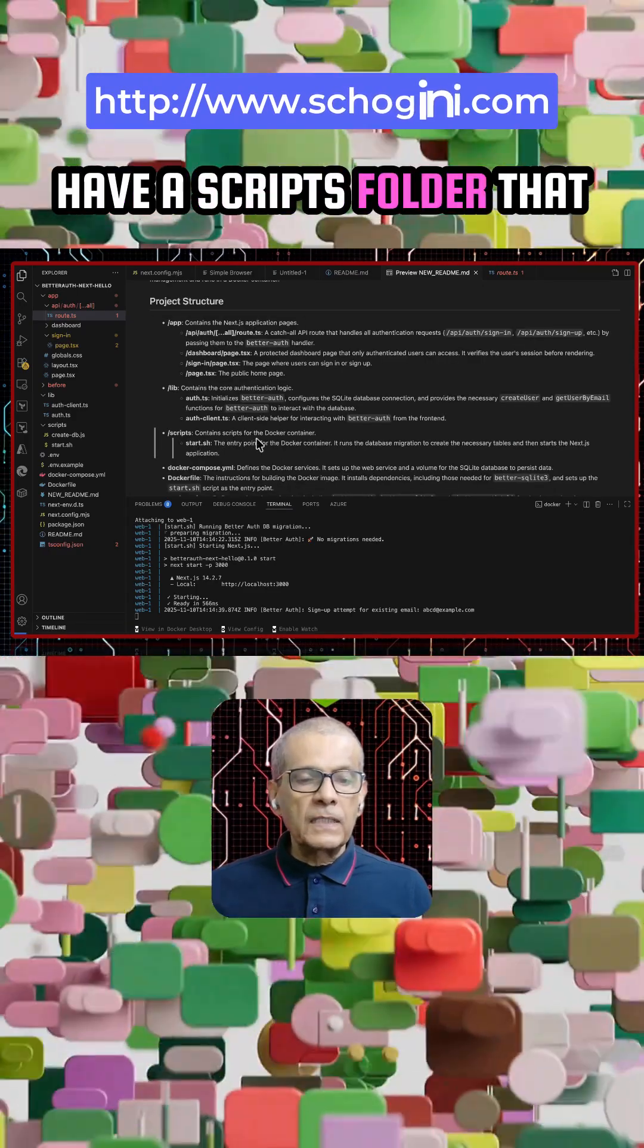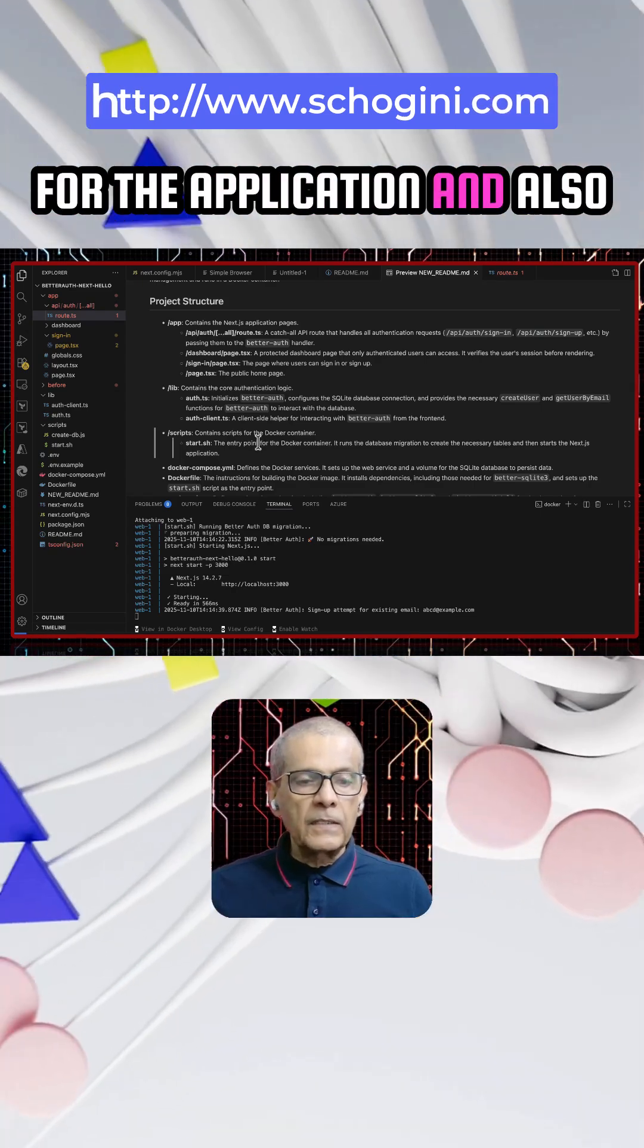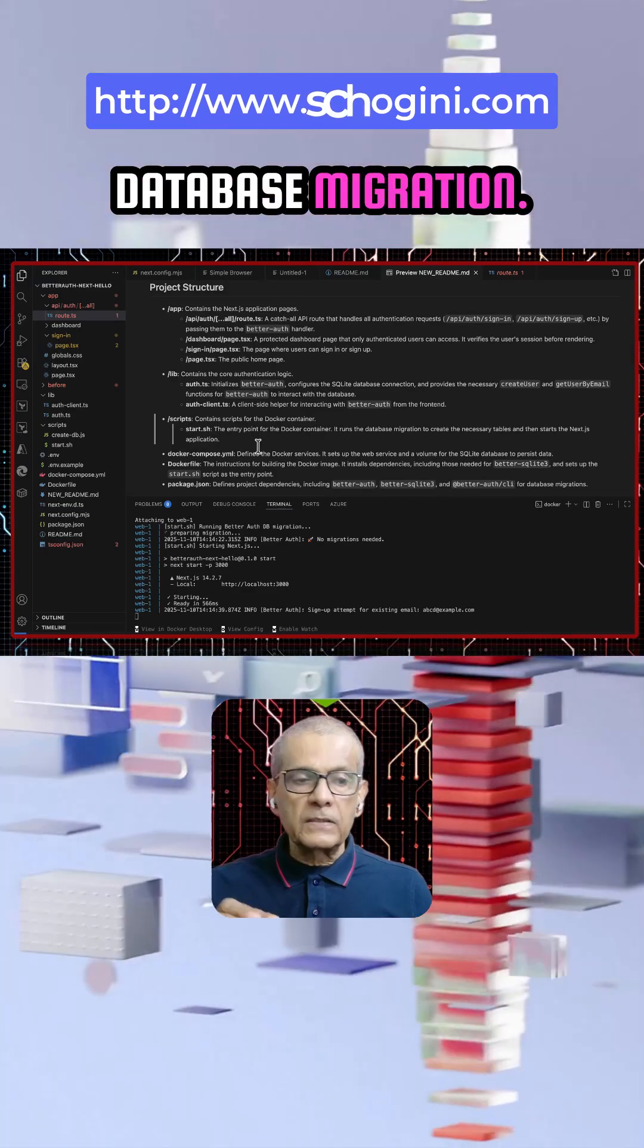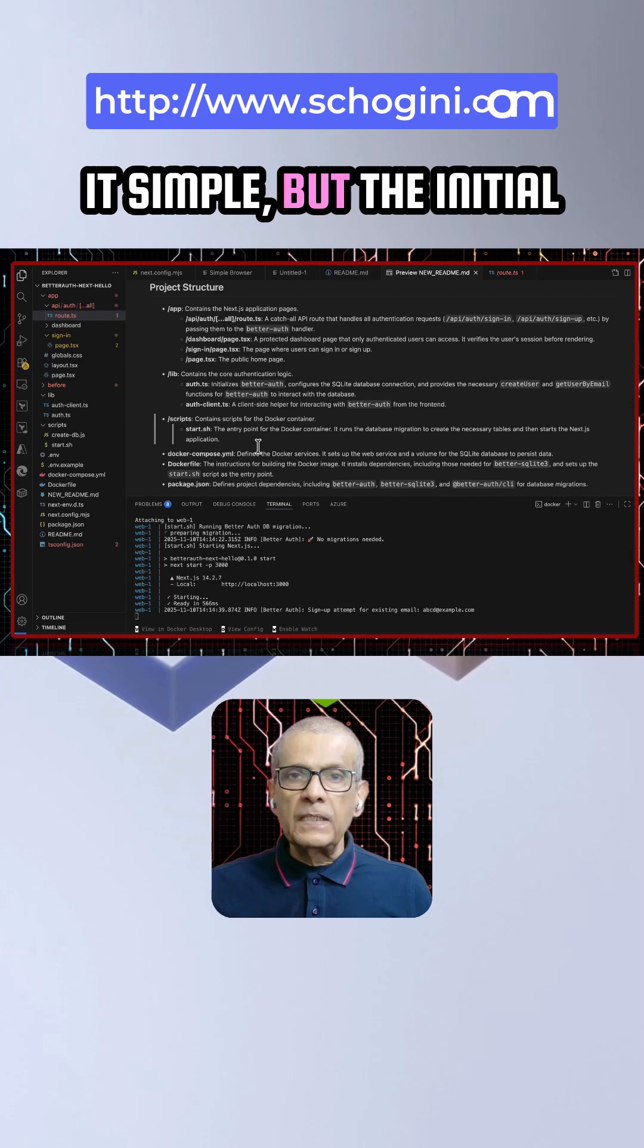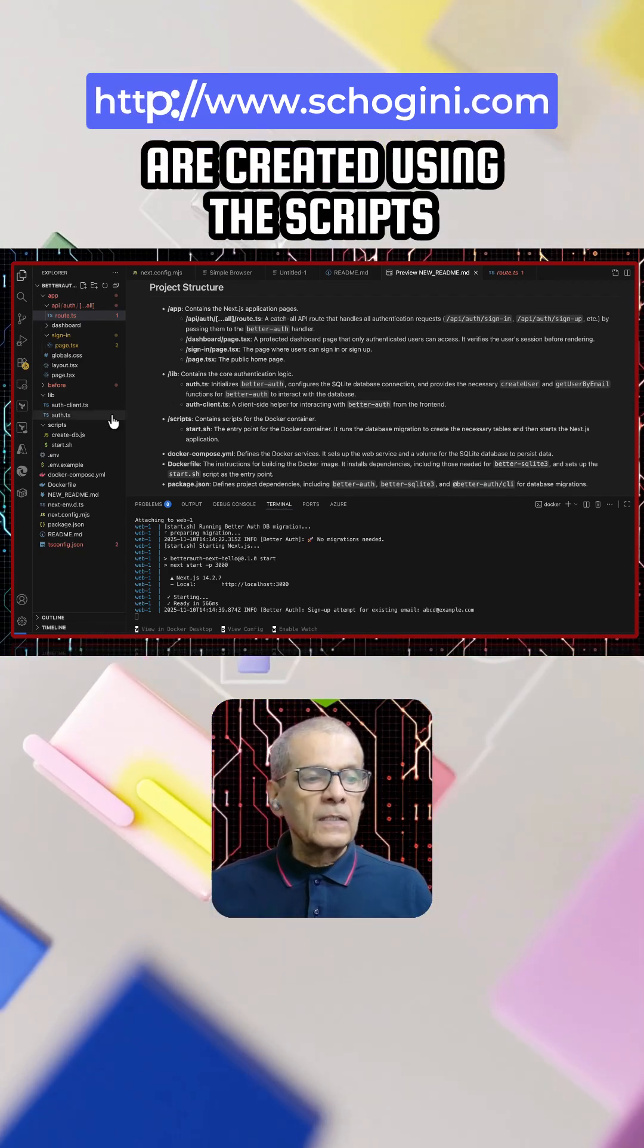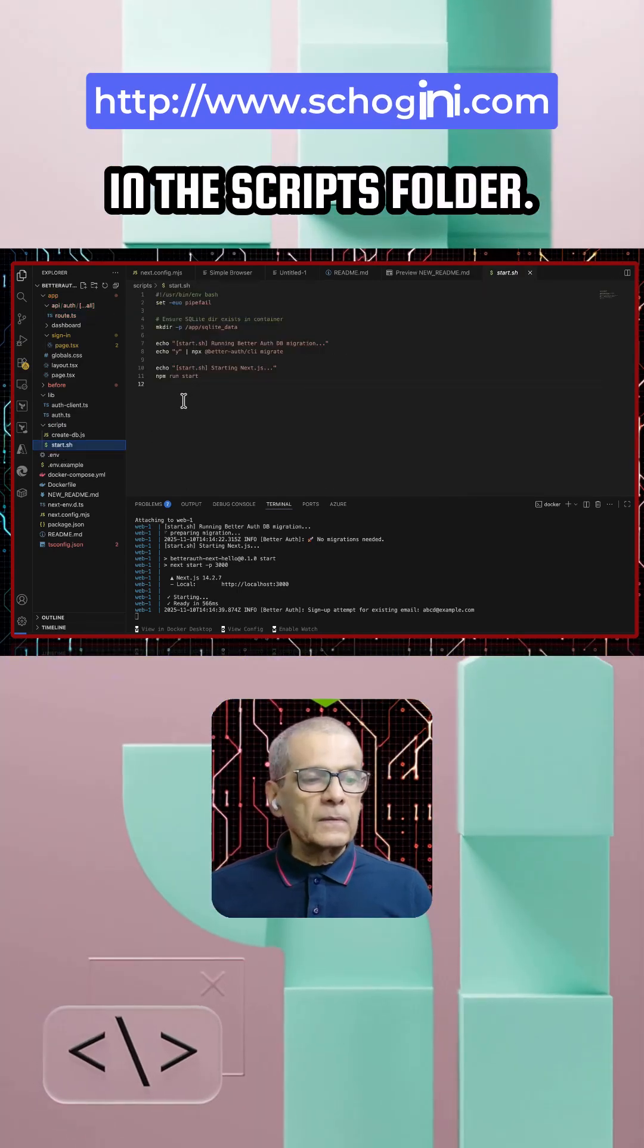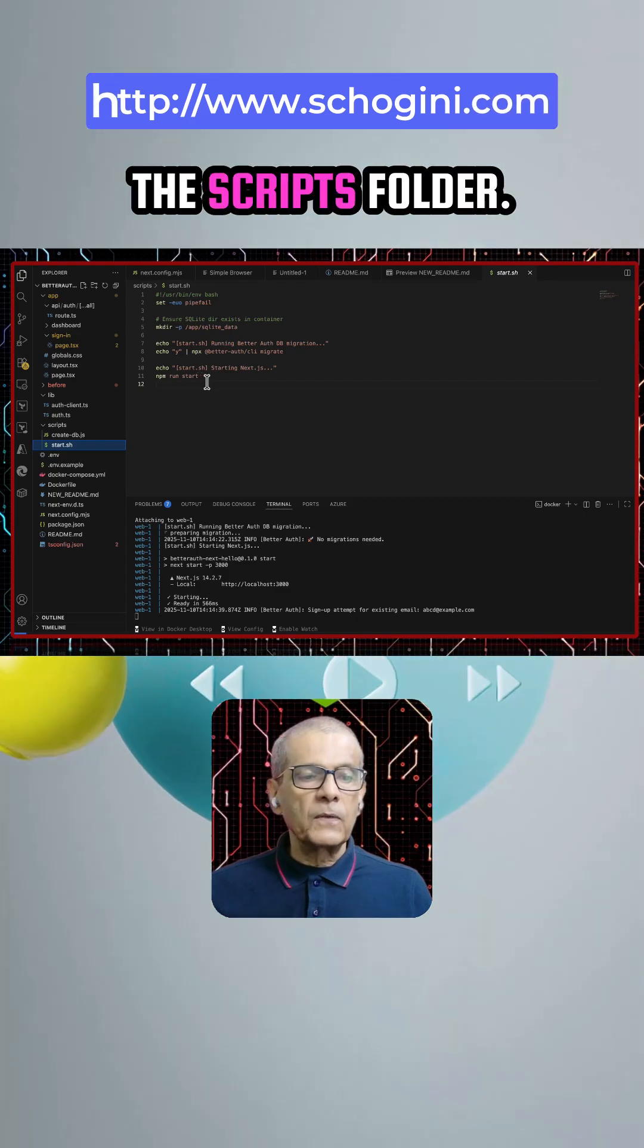And we have a scripts folder that contains the entry point for the application and also it created the initial database migration. We will use SQLite to keep it simple but the initial user tables are created using the scripts that is there in the scripts folder. Start.sh script which is present in the scripts folder.